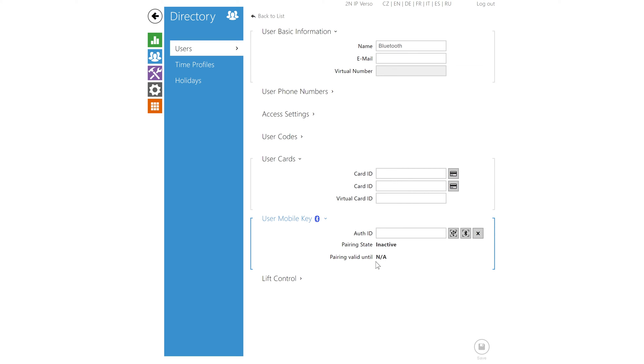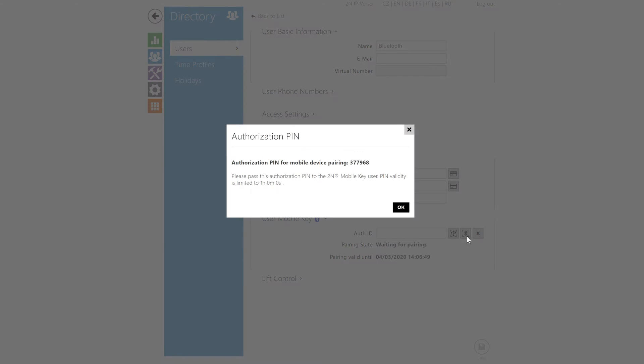You can either click pair via USB reader if you have it or pair via this device. We'll use this device in this example. This will generate an authorization pin. Save the pin if you're not going to use it immediately. If you forget it simply generate it again using the same button.